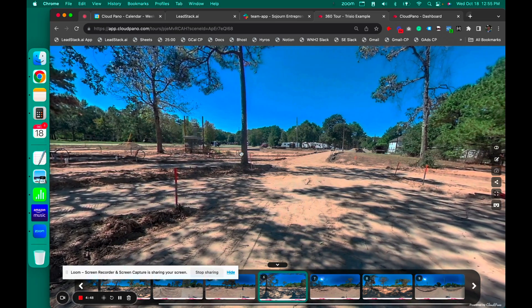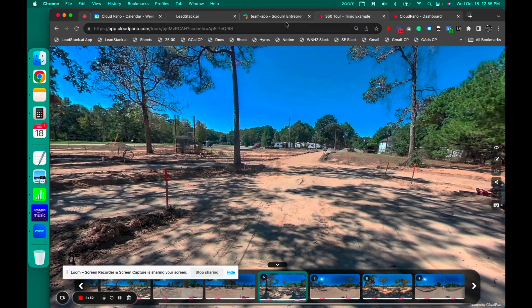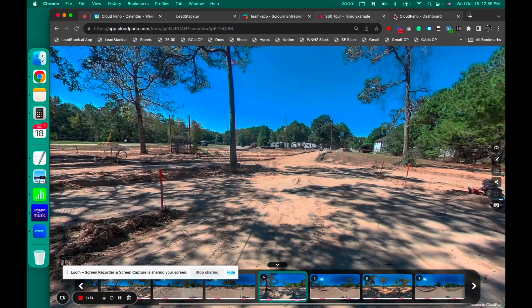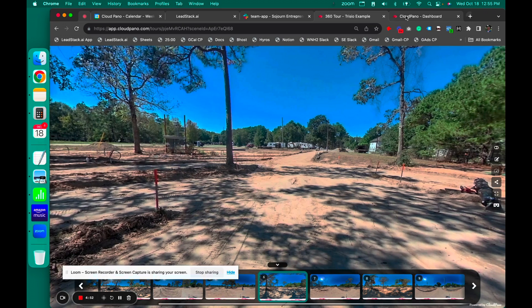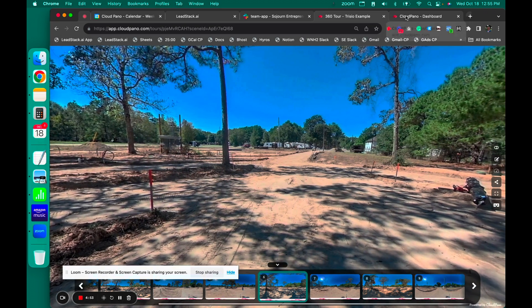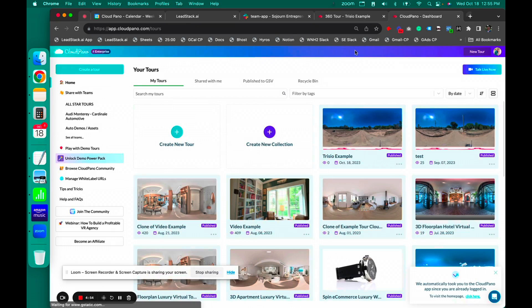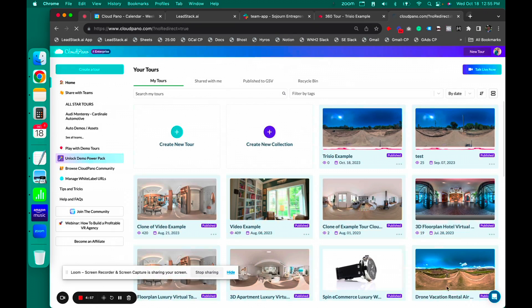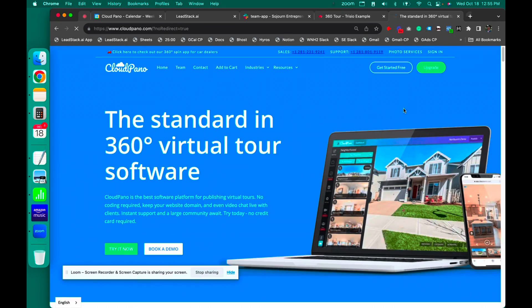I hope you enjoy it. If you have any questions, let me know. Go to cloudpano.com today and start your account. Click upgrade to get started today. I'll see you inside.